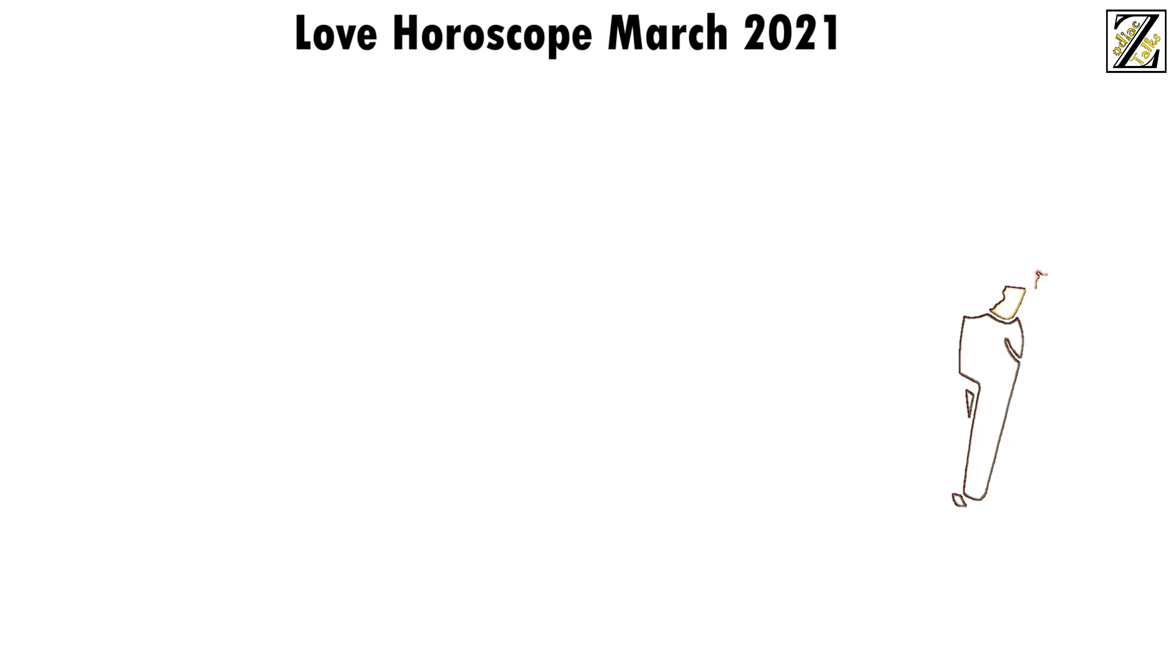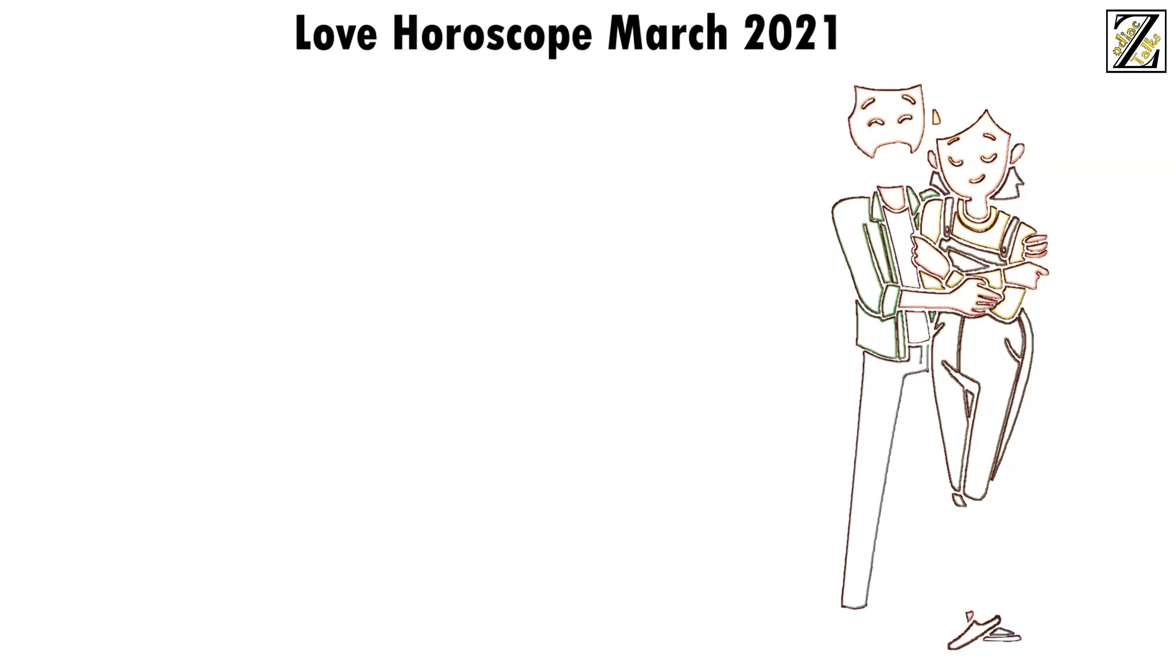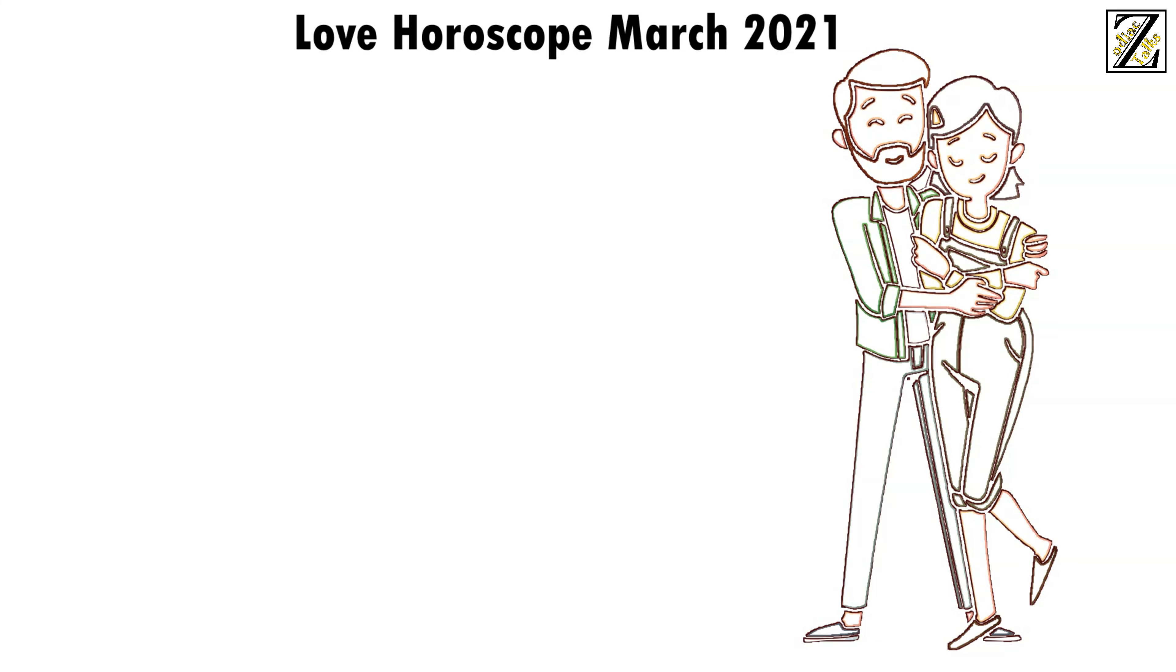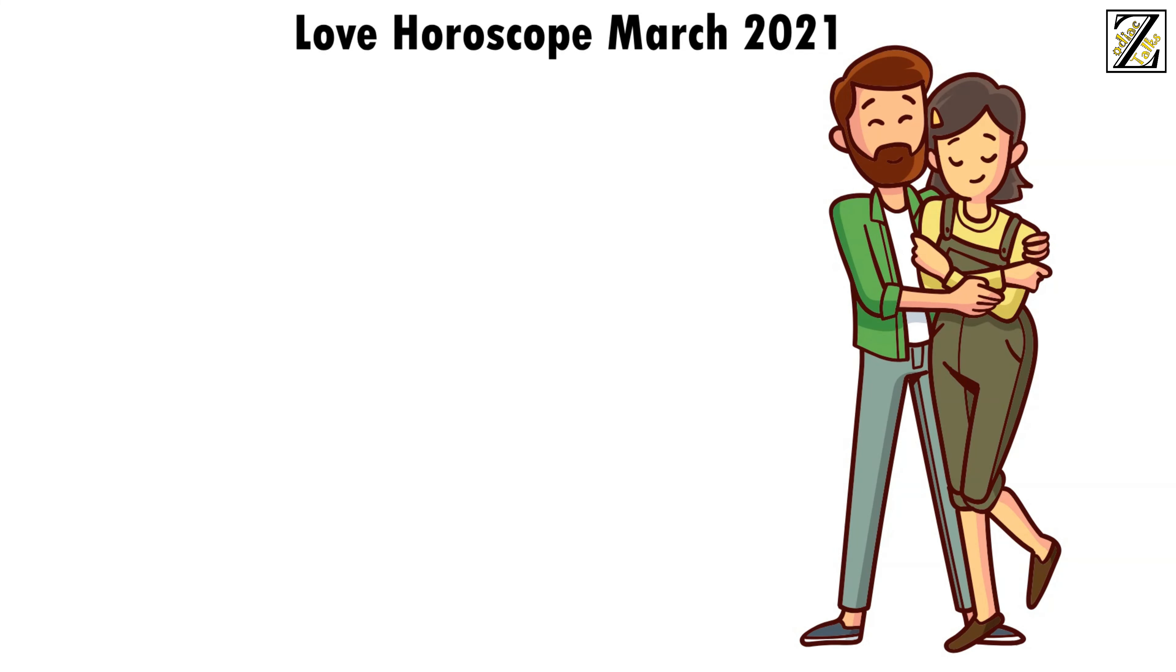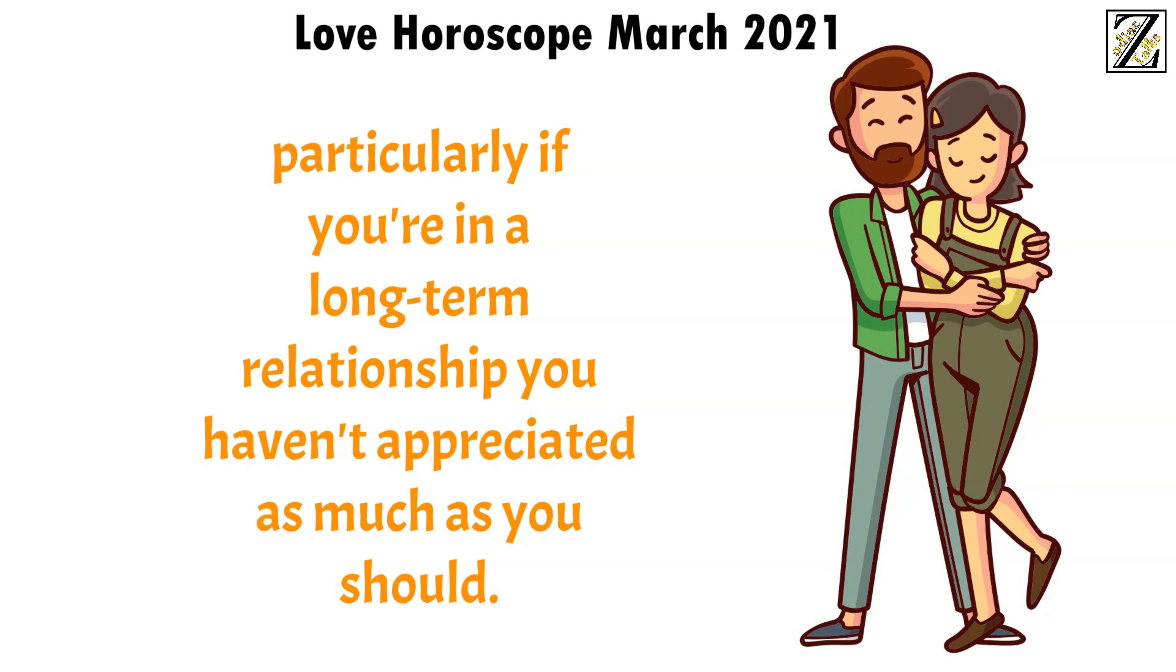Love horoscope March 2021. March will be a good month for introspection and taking stock of all you have in the romance department. Particularly if you're in a long term relationship, you haven't appreciated as much as you should.